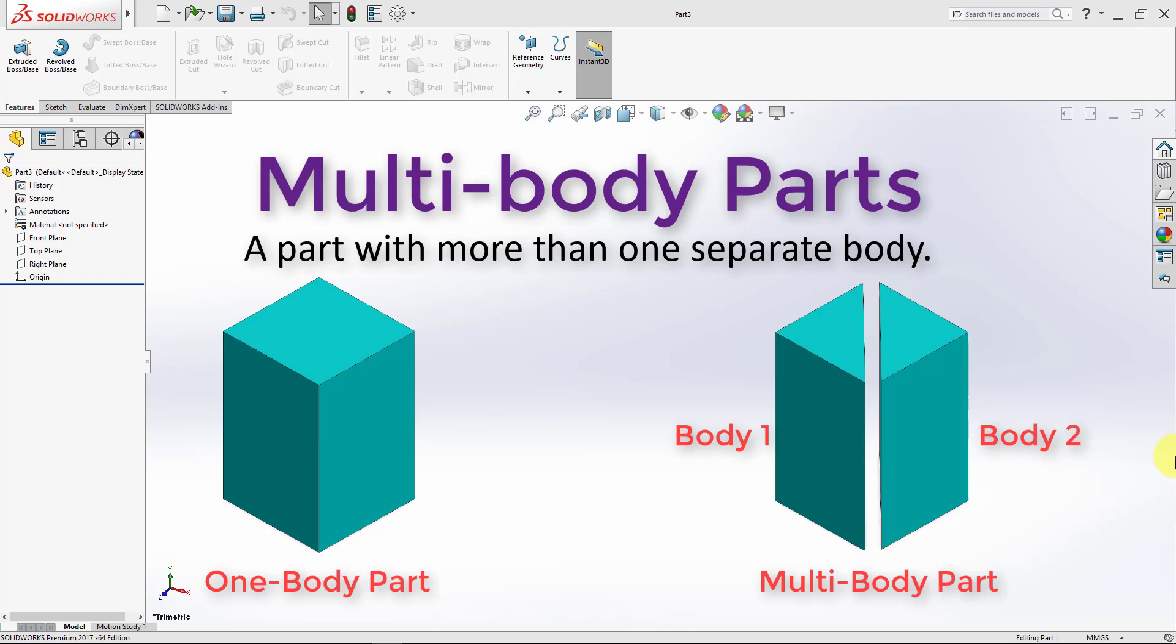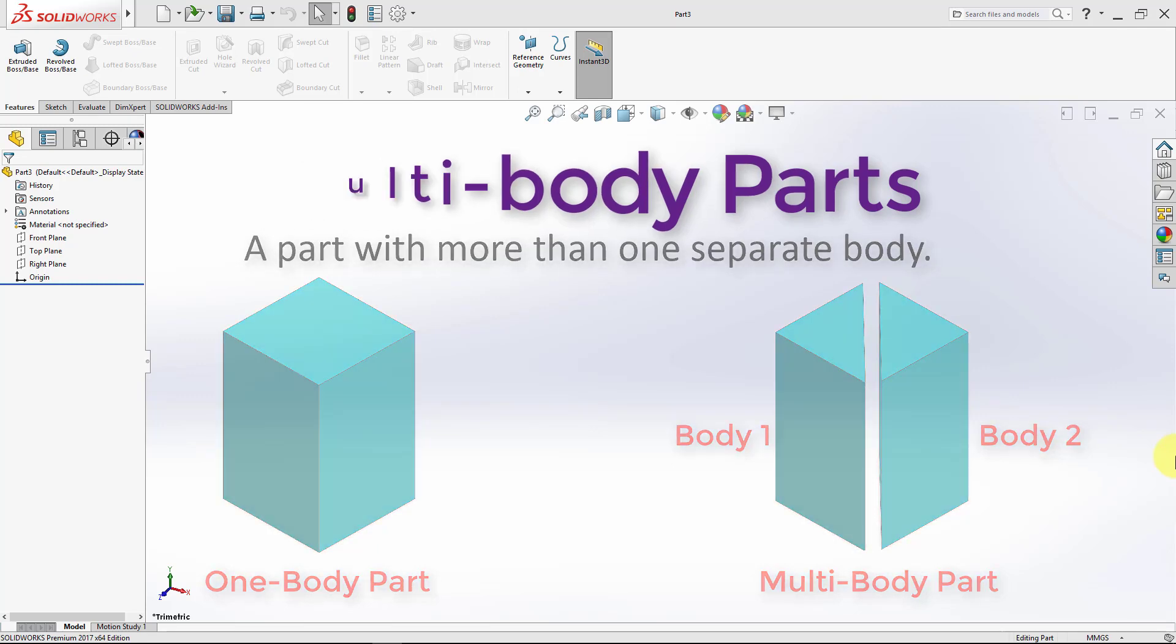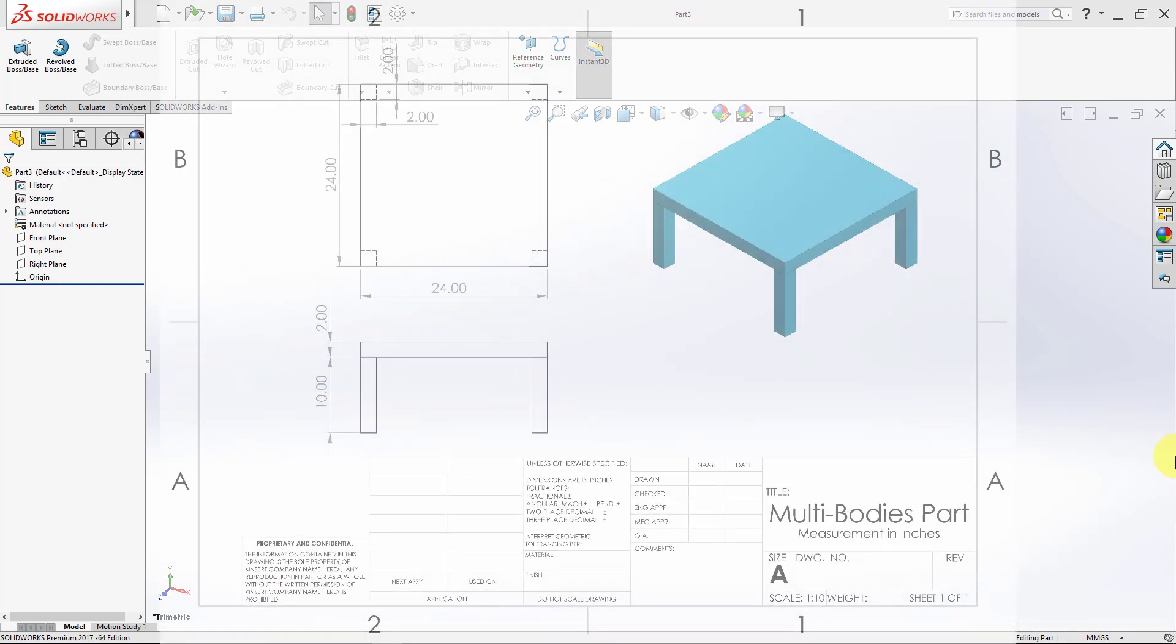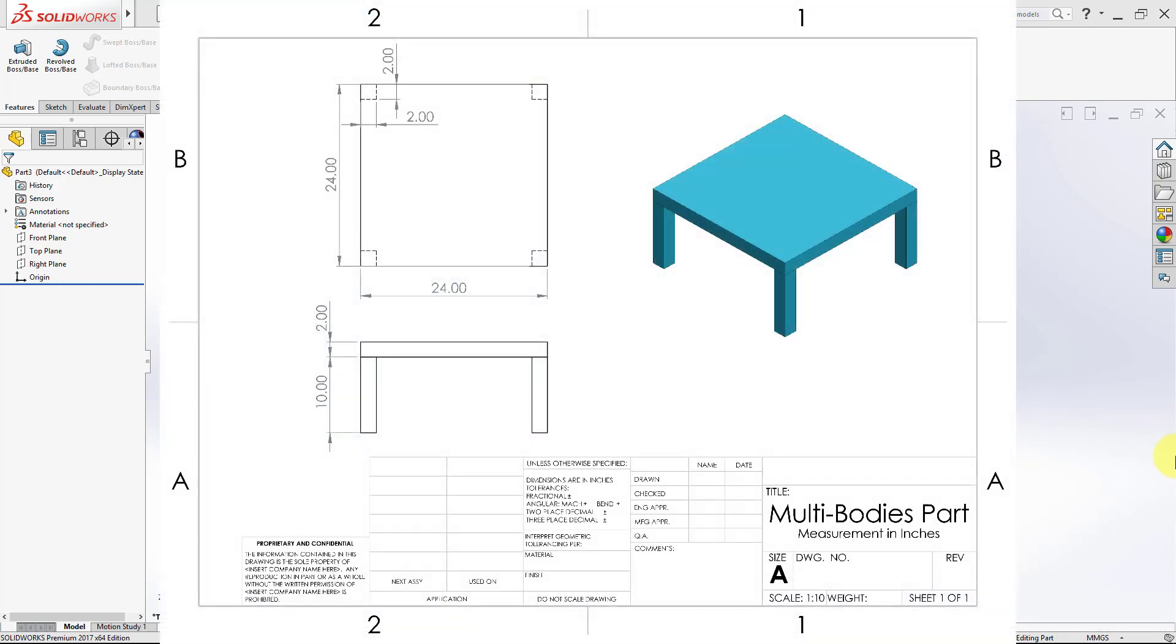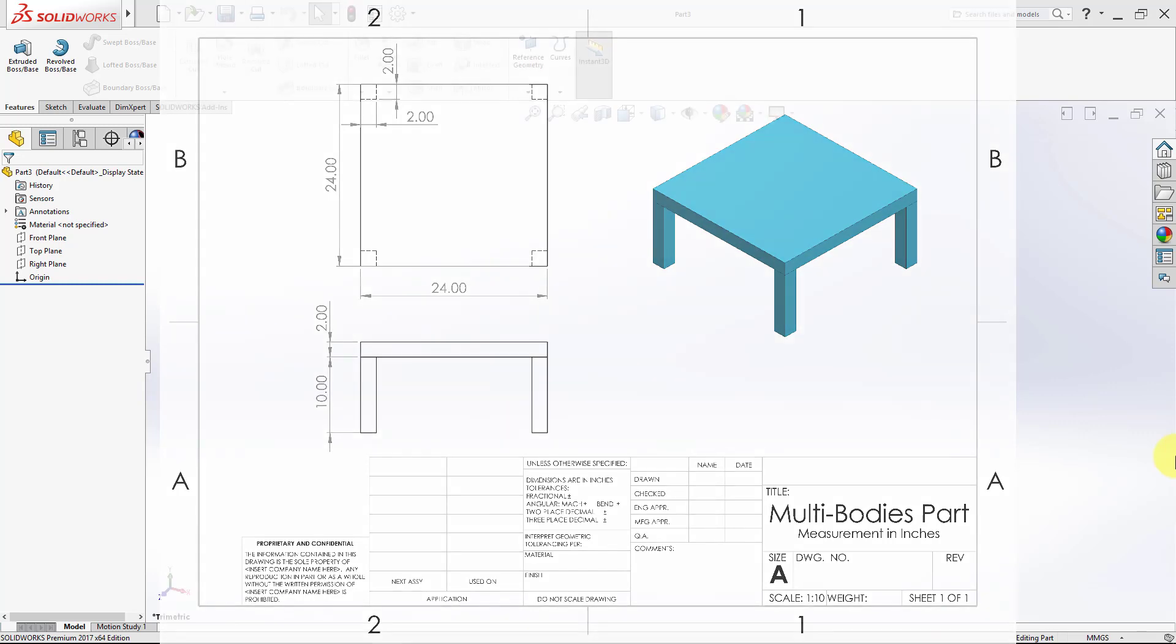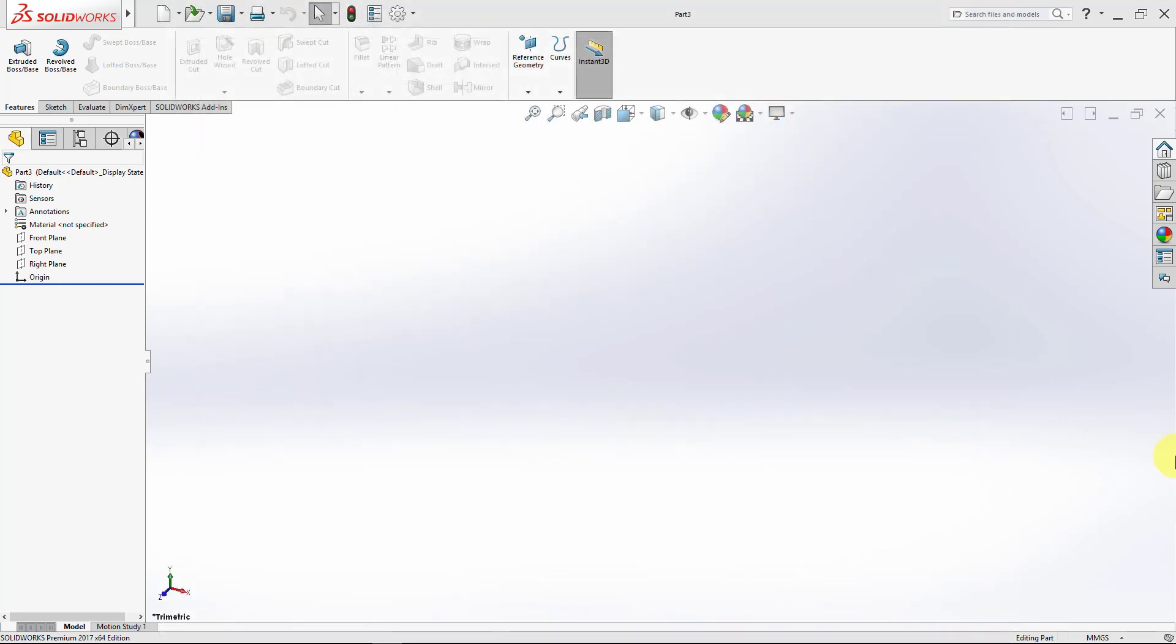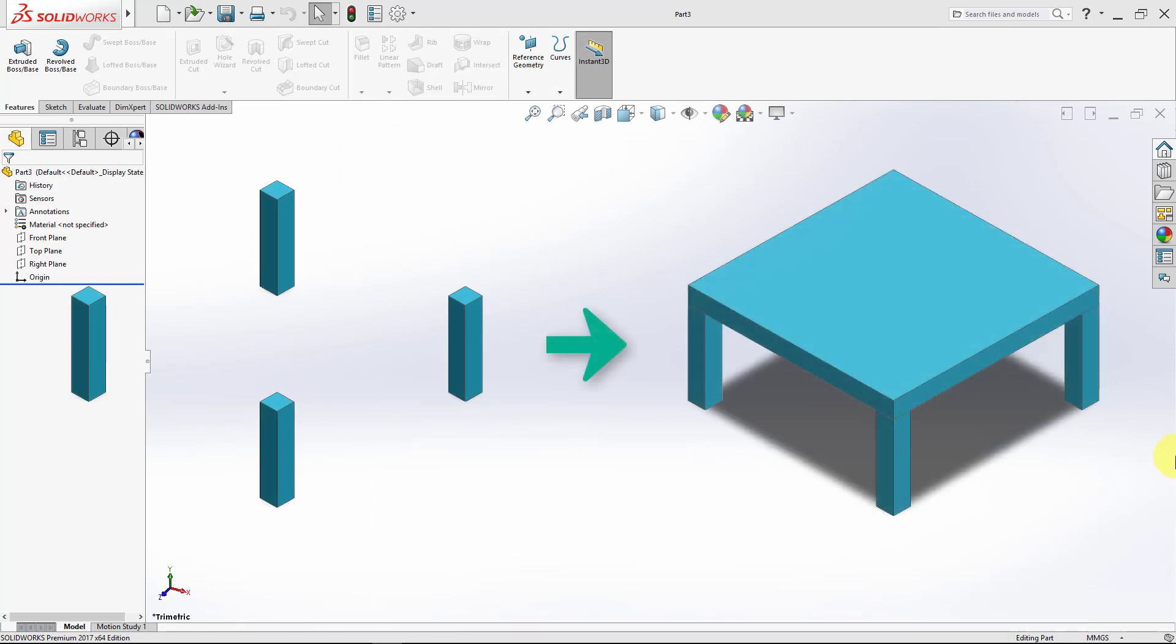To explain this clearly, we'll model this simple coffee table. You can download this drawing from the download section linked to this lecture. Our plan would be to create the four legs first, and then create the top. So, let's get started.